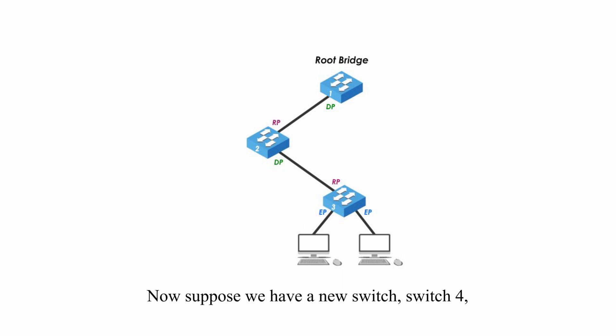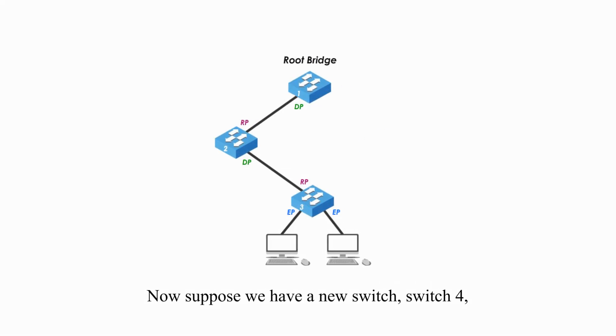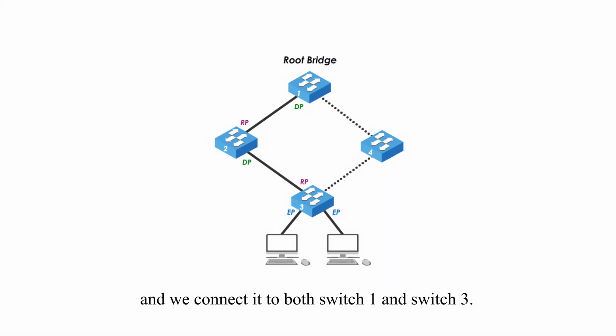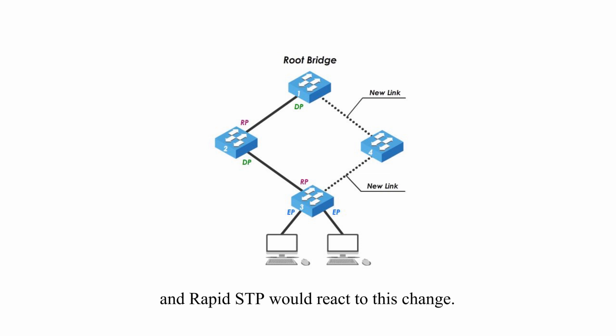Now suppose we have a new switch, switch 4, and we connect it to both switch 1 and switch 3. Adding any new switch to a stable network would cause topology change, and Rapid Spanning Tree Protocol would react to this change.